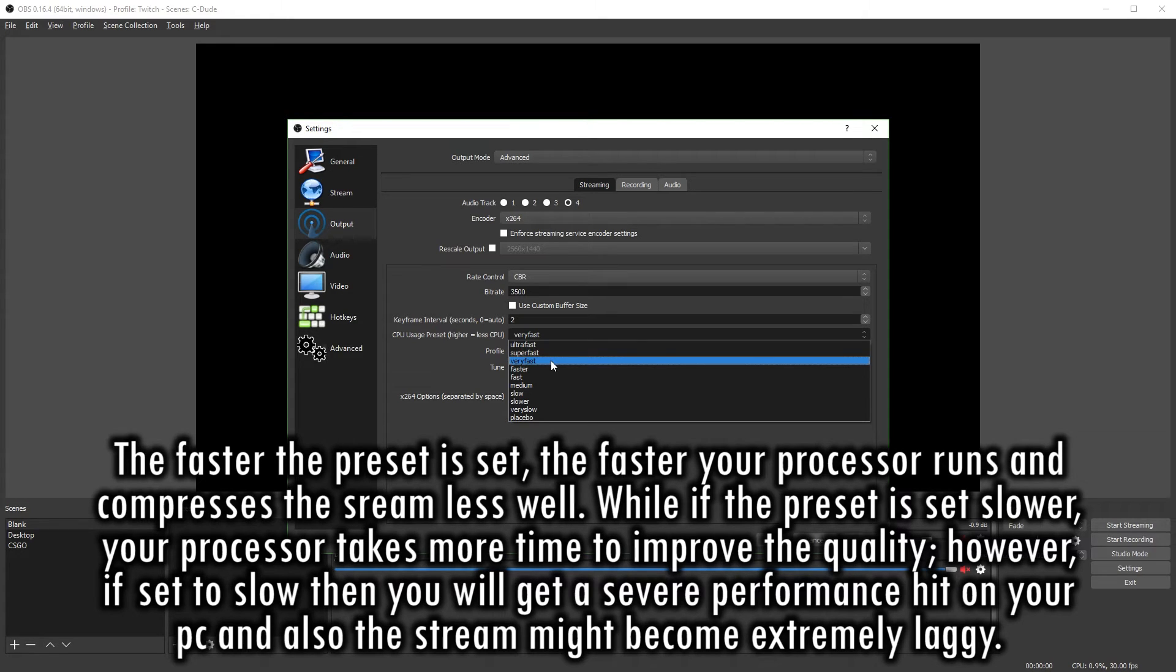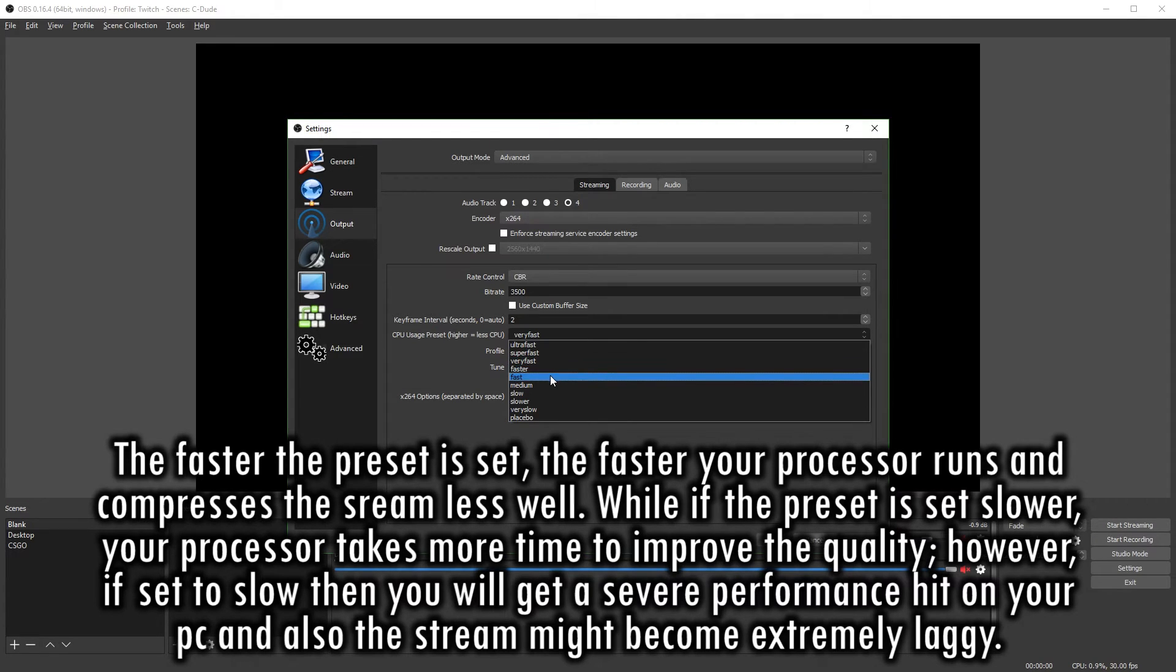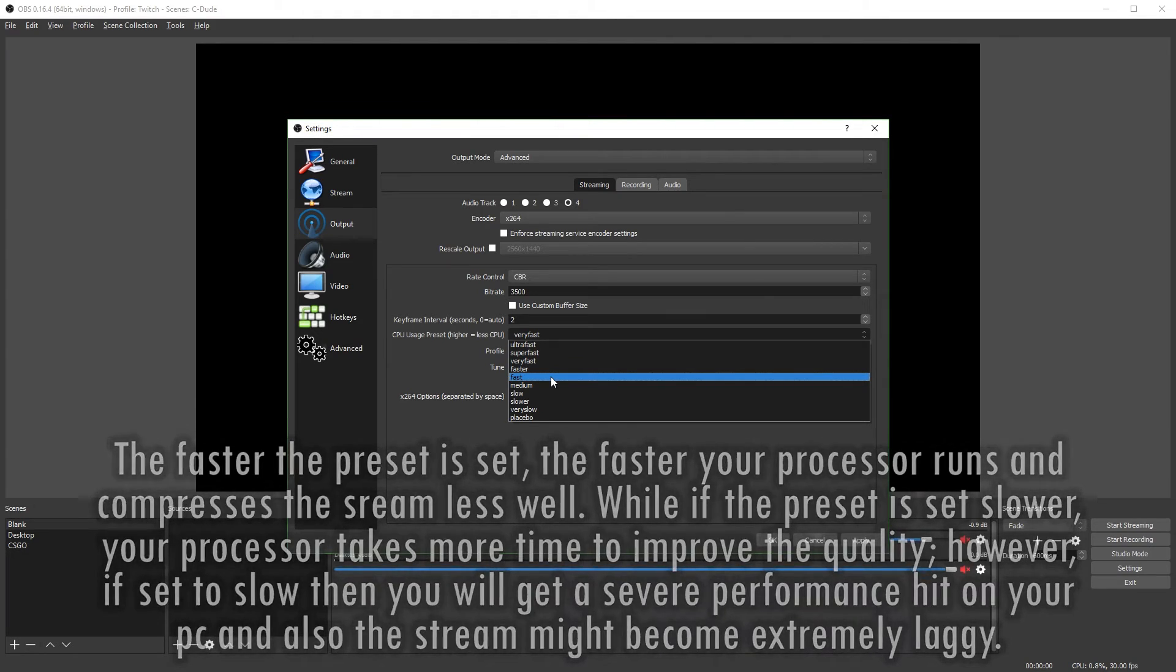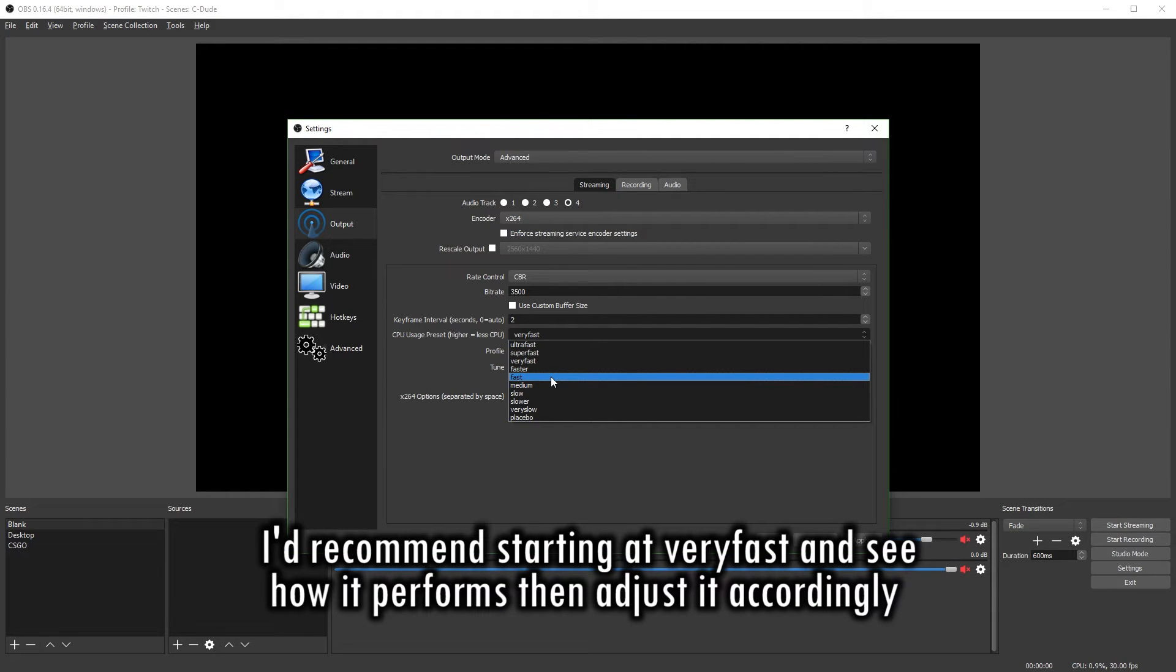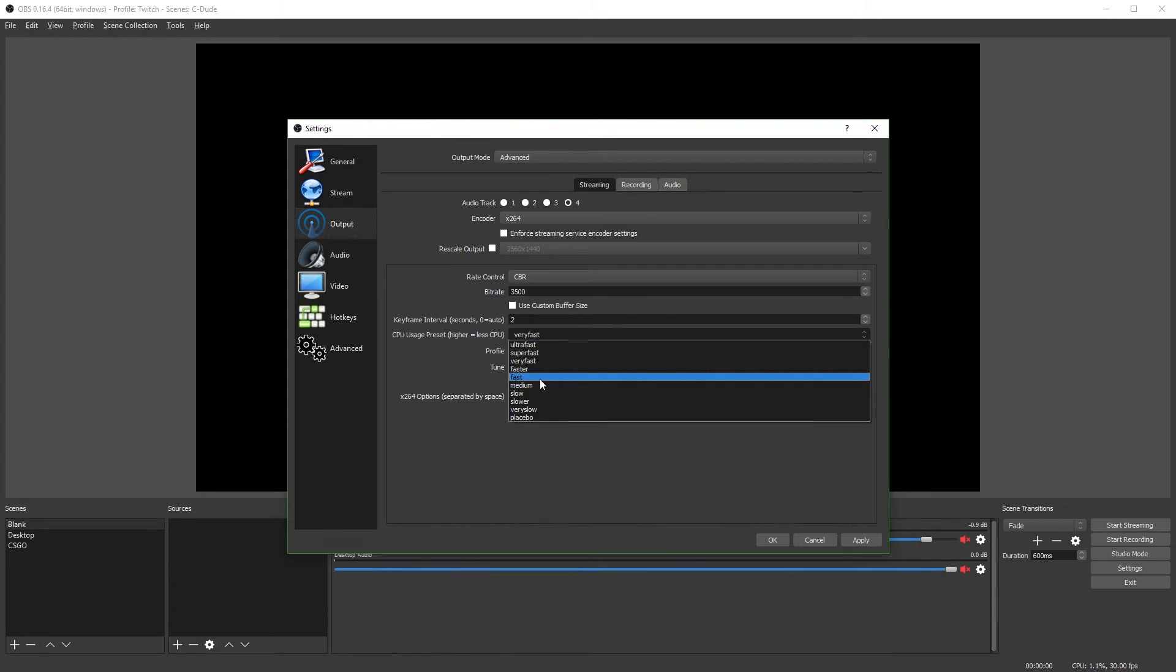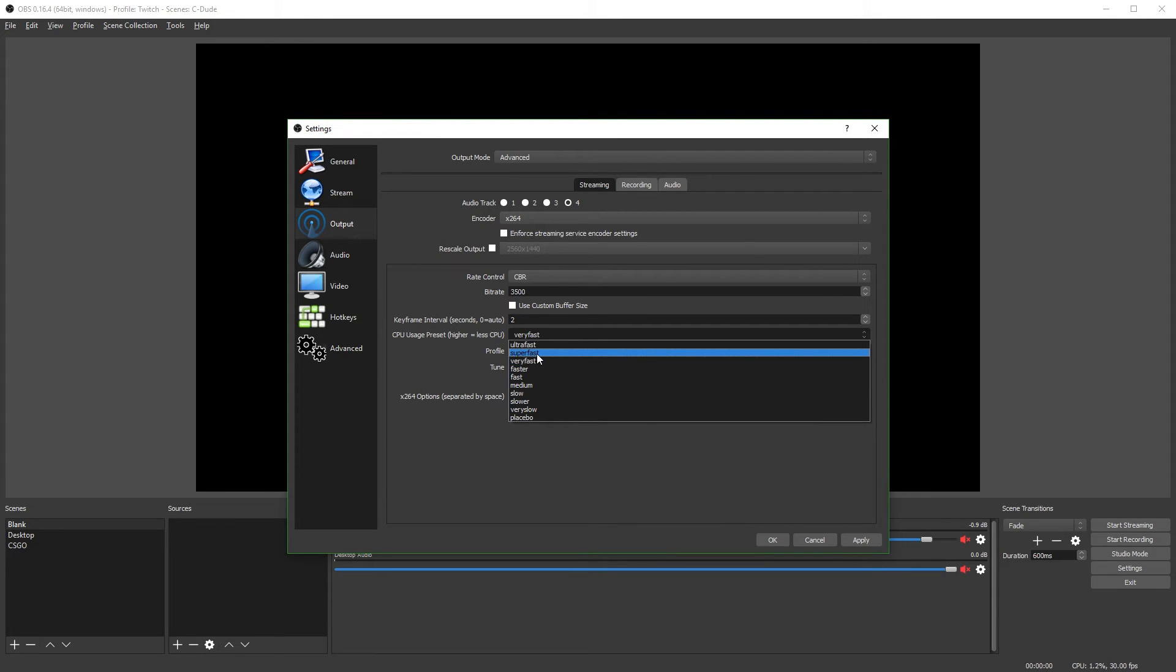However, if you have a faster processor, you can go and lower this a bit. It'll just compress the video a bit nicer and improve the quality. However, it will use a lot more CPU power. So if you don't have a very fast CPU, you might want to use the preset of very fast or even super fast.